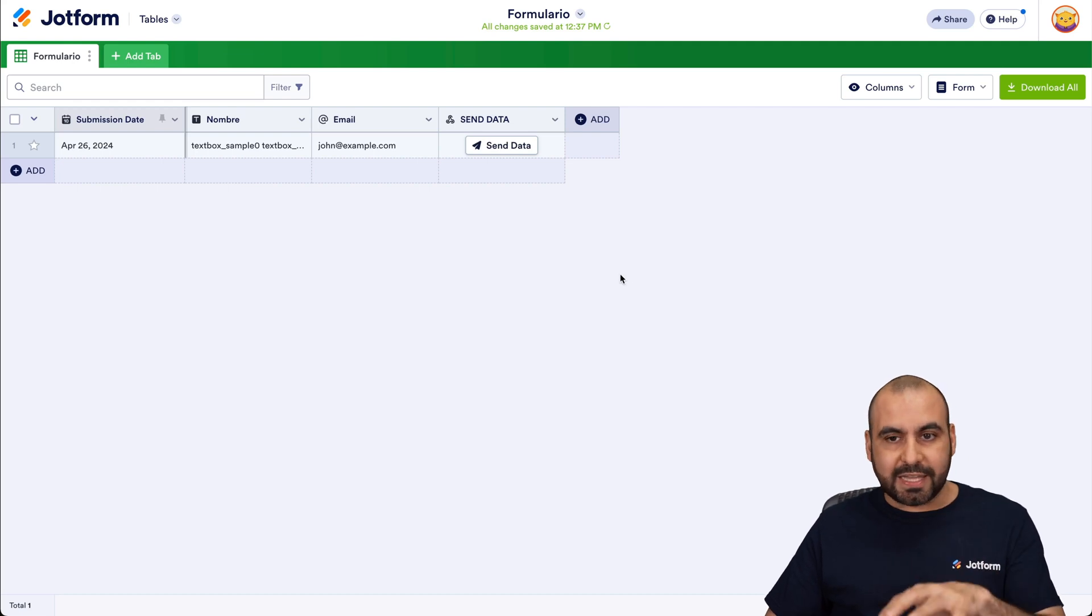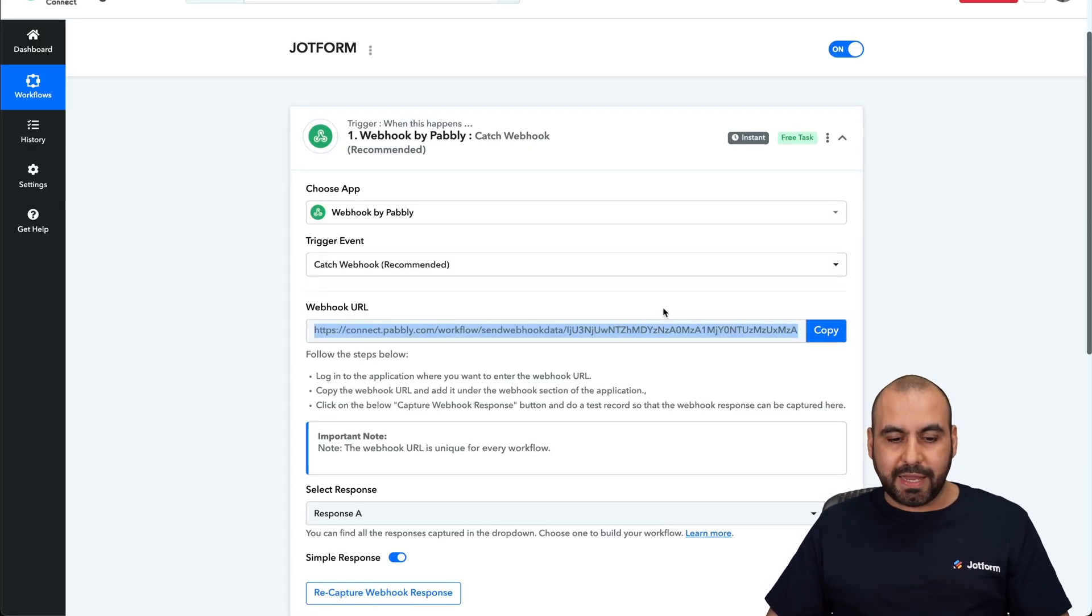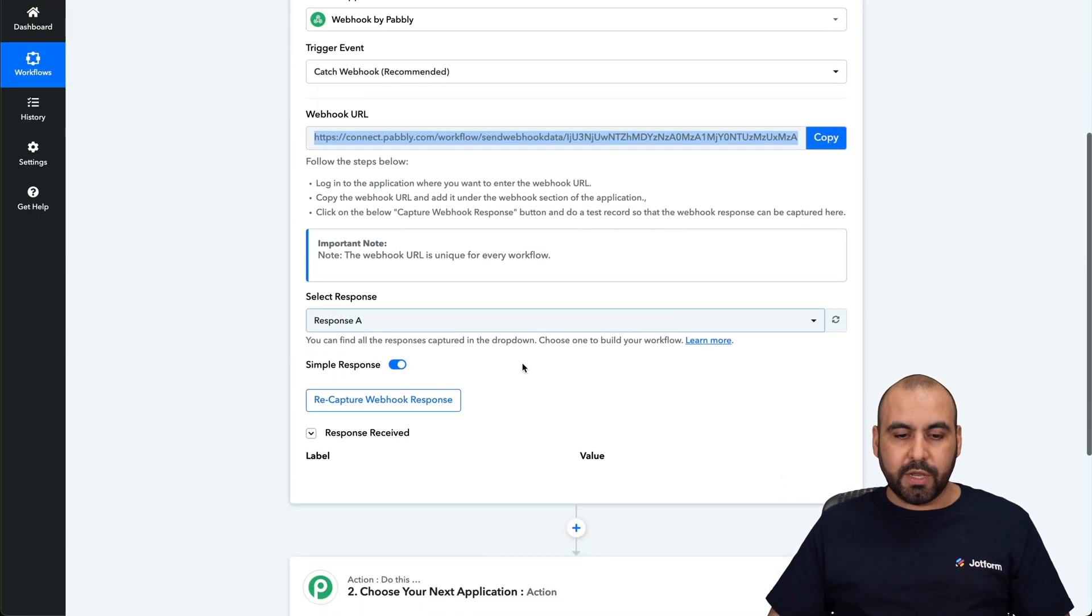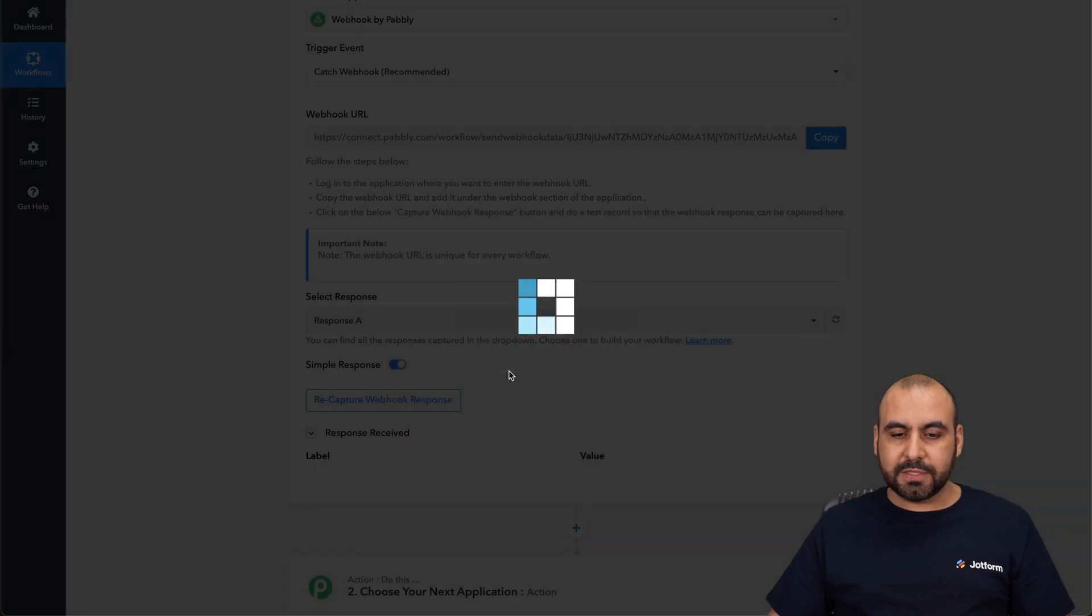Now the automation is not done yet. If you go back to Pabbly Connect, we're going to use Recapture Webhook Response, say Yes, and it's going to wait for the data to be received.